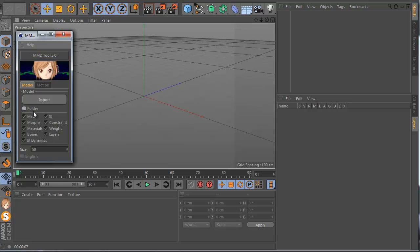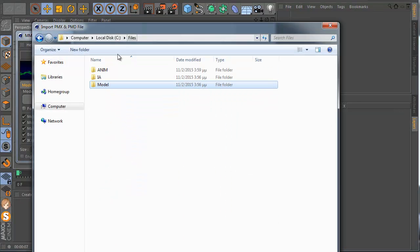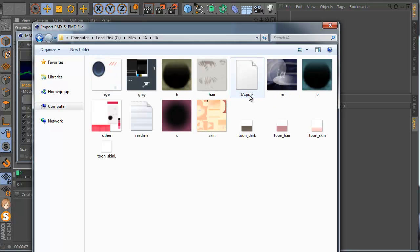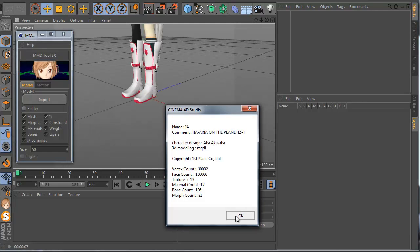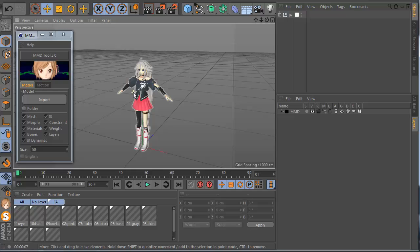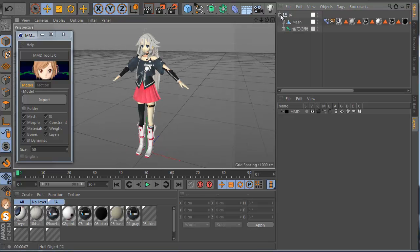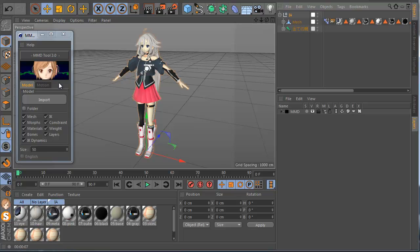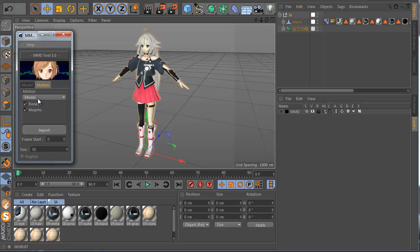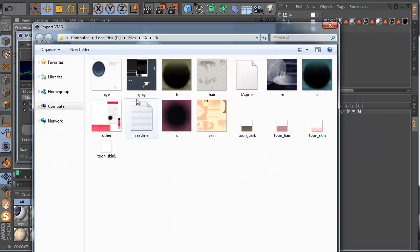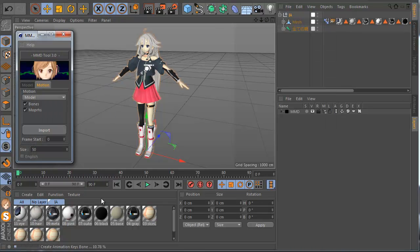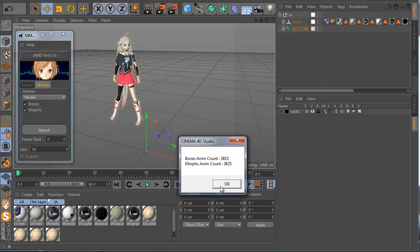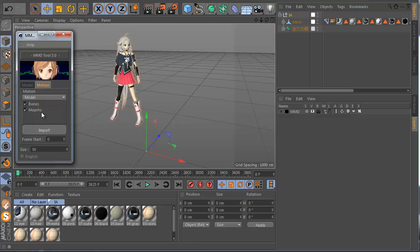Let's go and check the folder, then import. This time let's import a PMX file — the plugin can now import PMX files. Select the null, go to Motion, and click import animation. Let's import the second motion file. You can see it is creating animation keyframes — creating basically everything, the bones and the morphs.